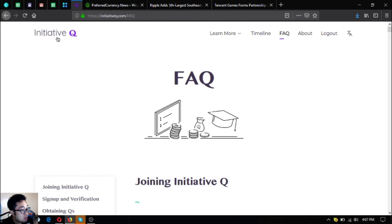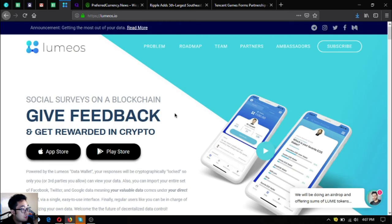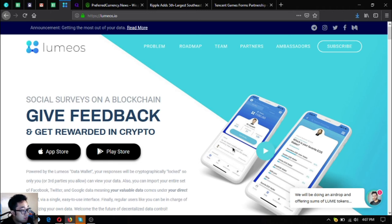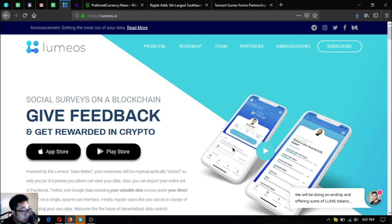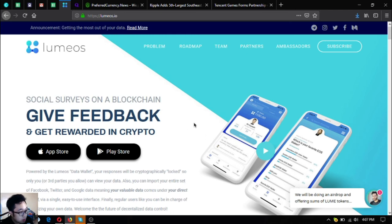And if you want also to join Initiative Queue, just watch my previous videos about Initiative Queue. Just use my link below in the description. And if you want to do social service on blockchain by giving feedbacks and get rewarded in crypto, just download Lumeos.io in App Store or in your Google Play Store.